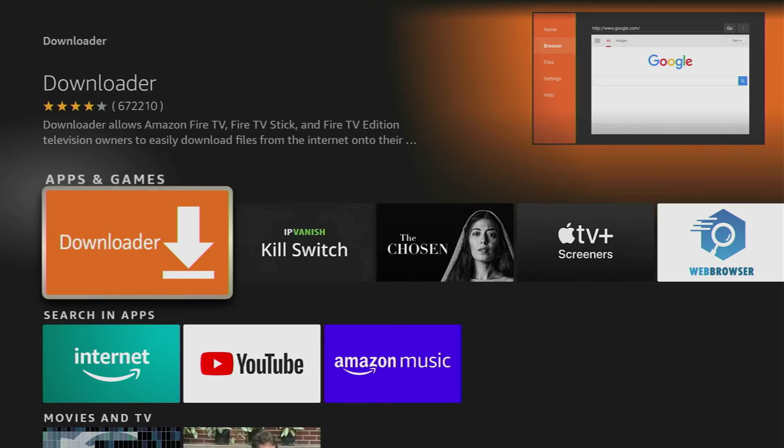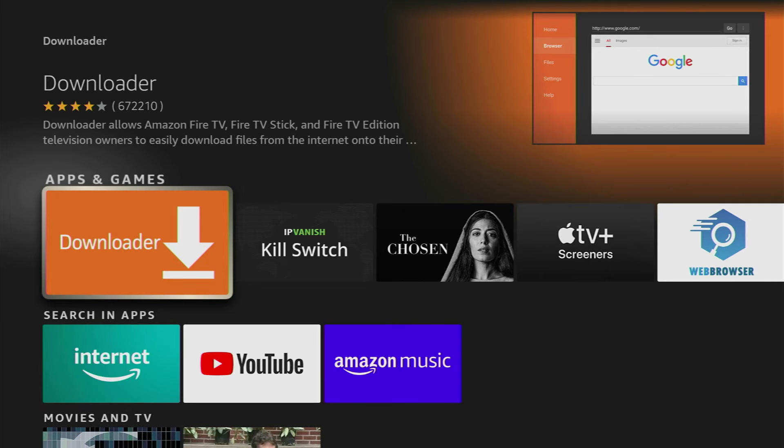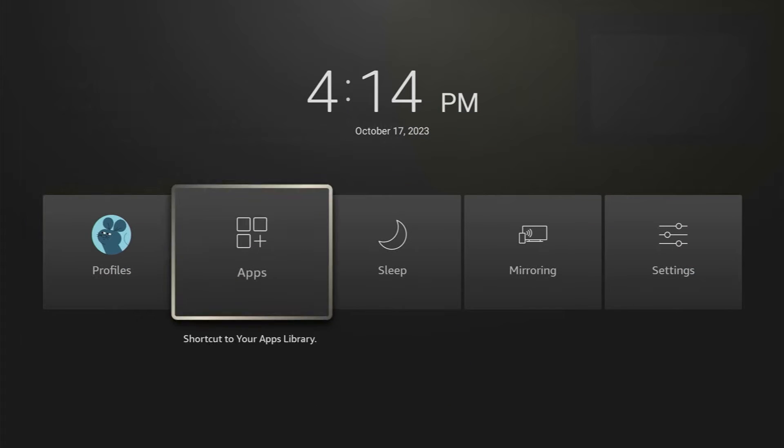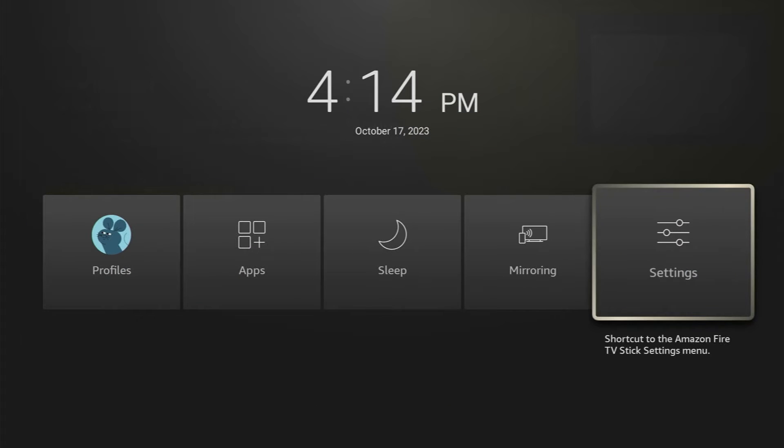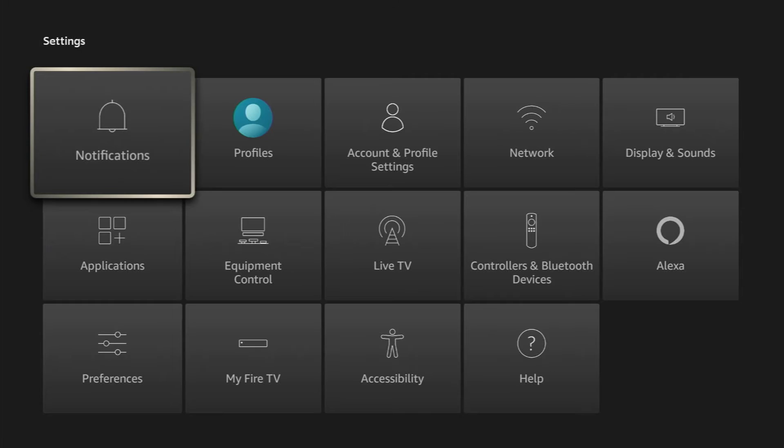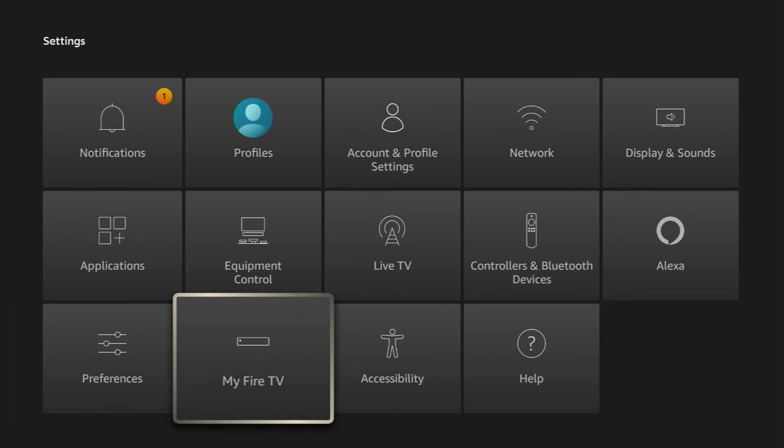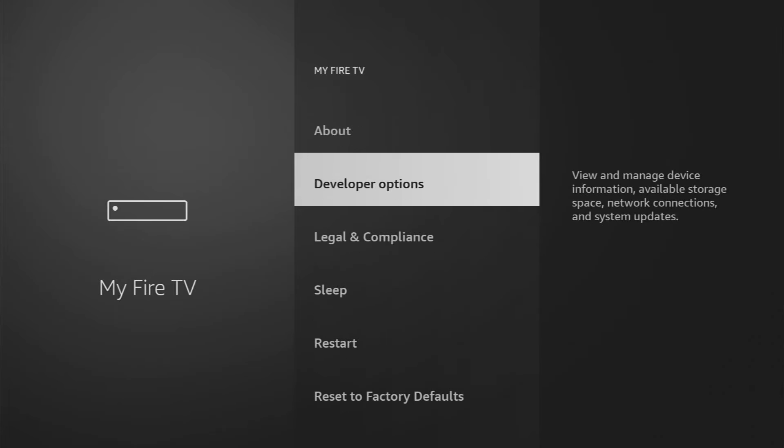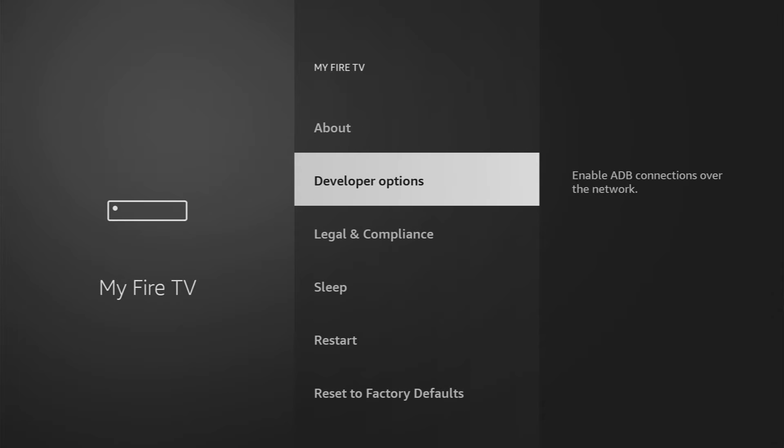But after we download the app, we also have to set it up. To do so, hold the home button on your Fire TV Stick Remote. Go to Settings, My Fire TV. And here we'll have to enable the developer options for your device.